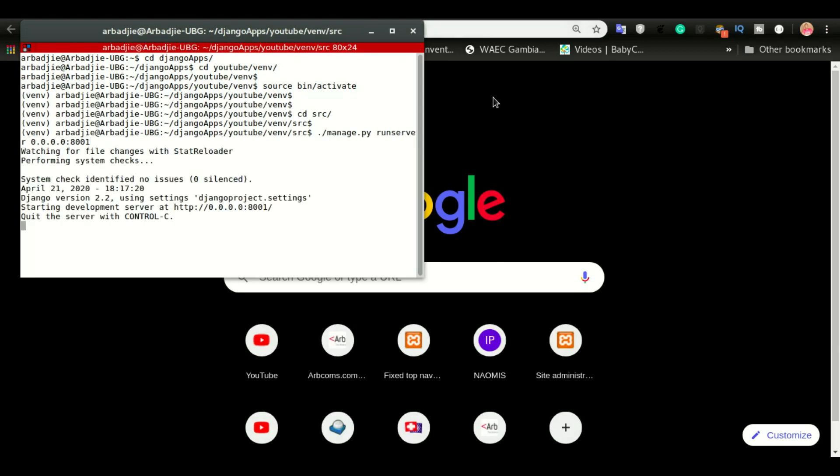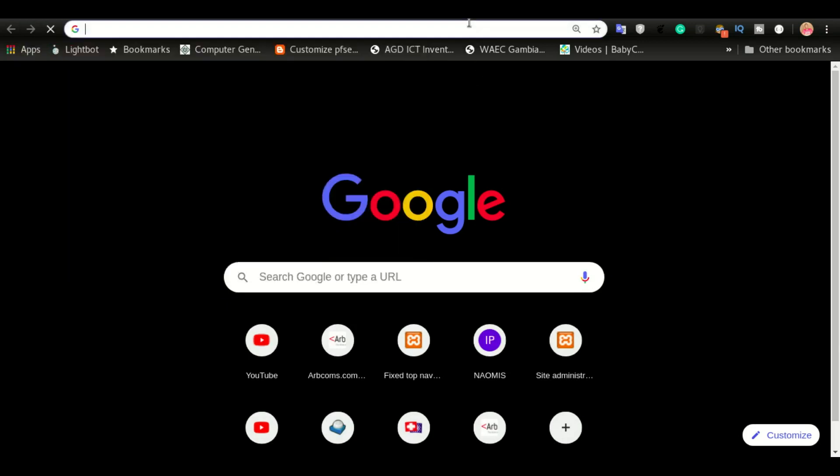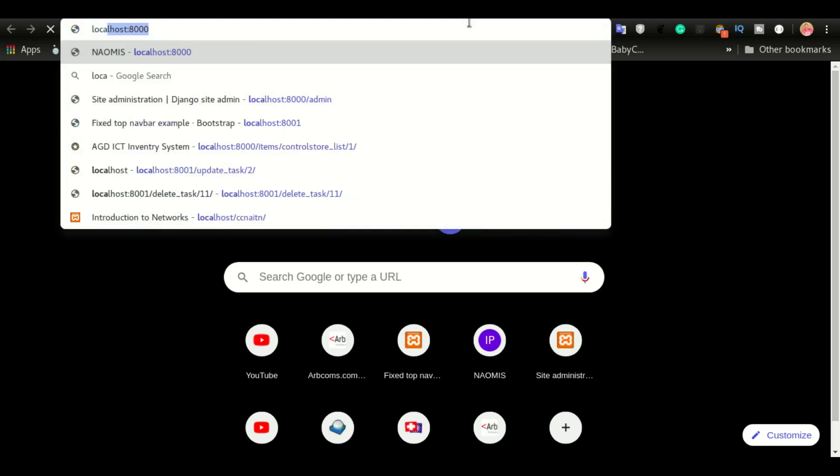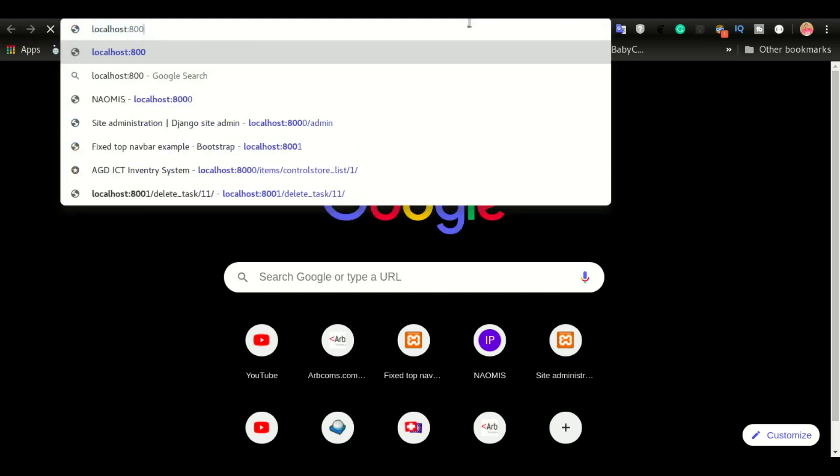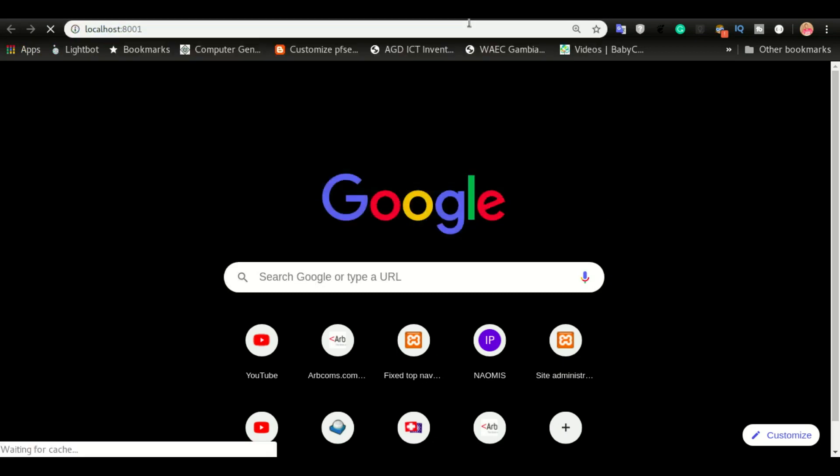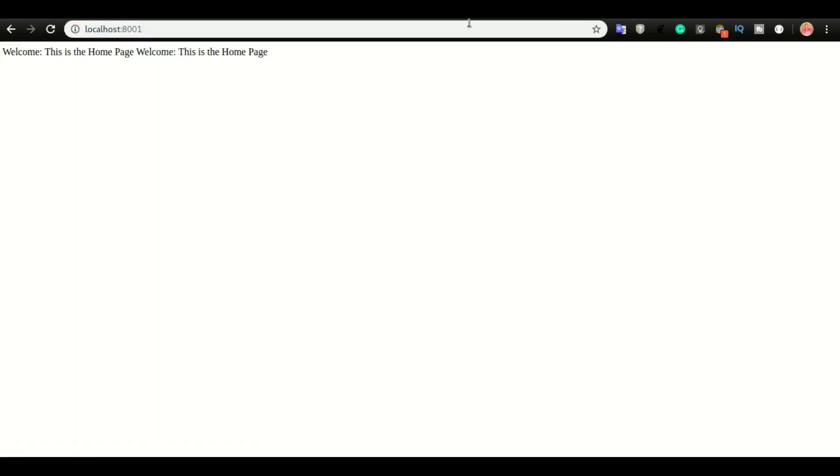Alright, once the server is running, we can now open the application. Okay, so this was our homepage.